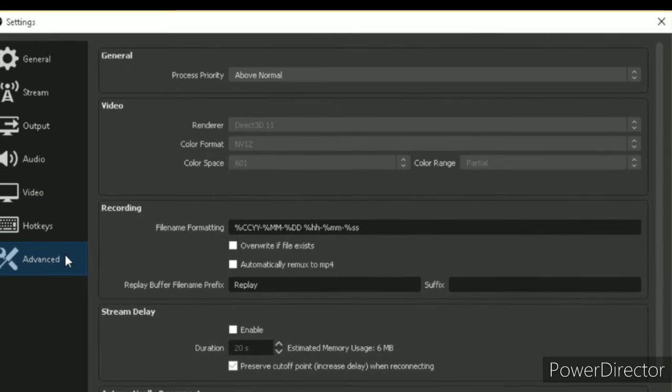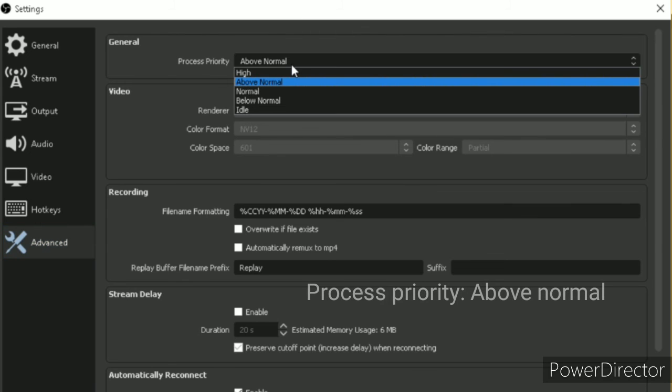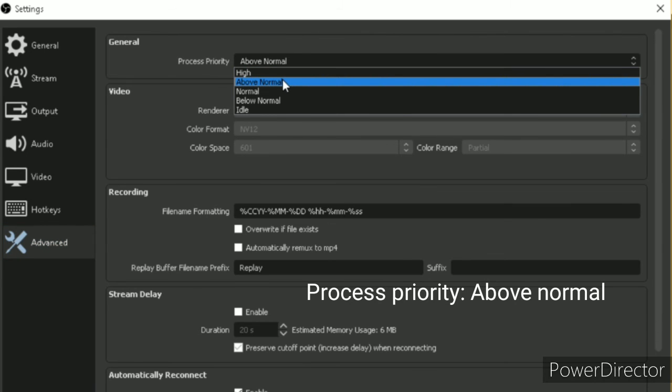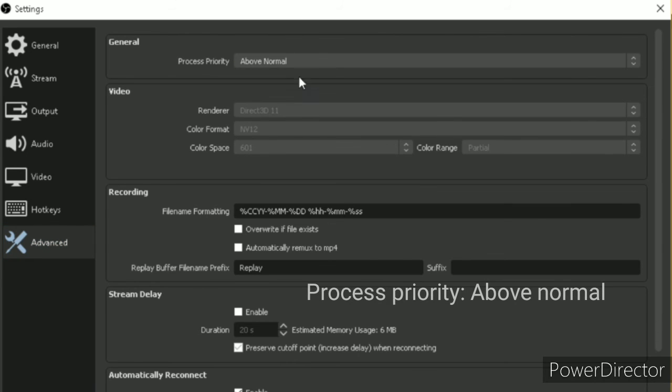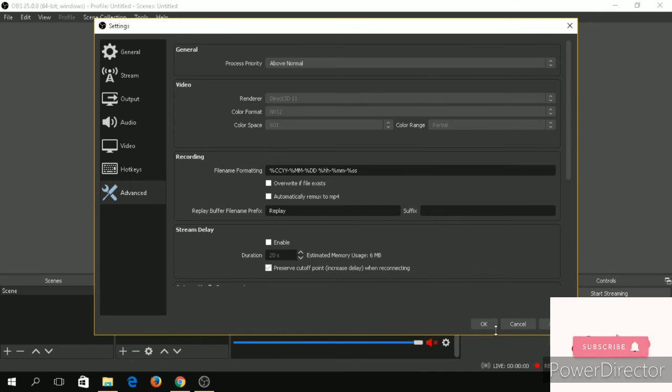And go to advanced. The process priority should be above normal. After making those changes, click on apply and then OK.